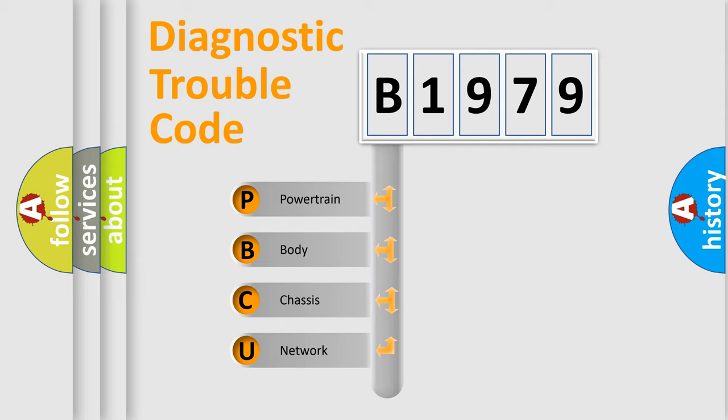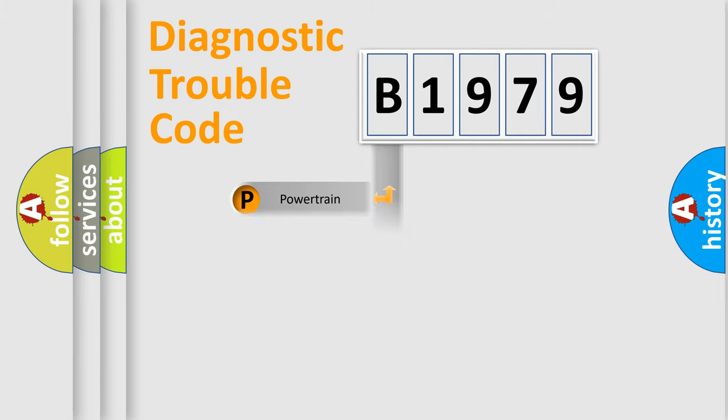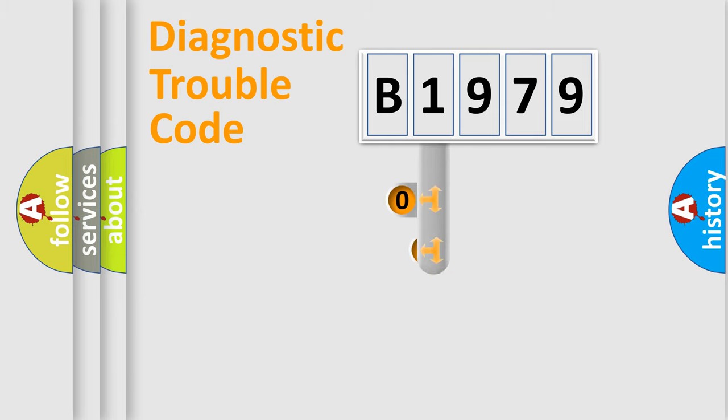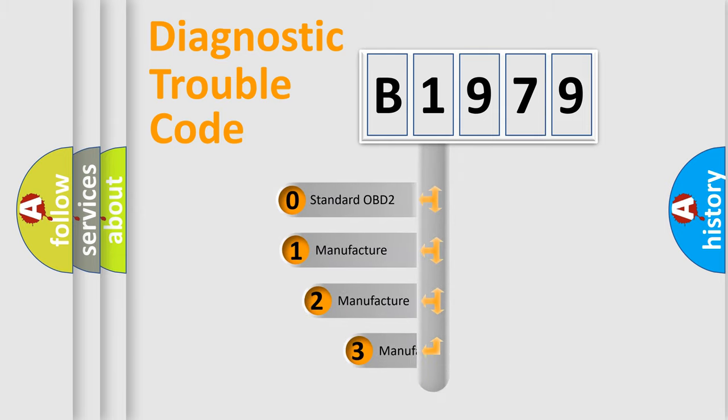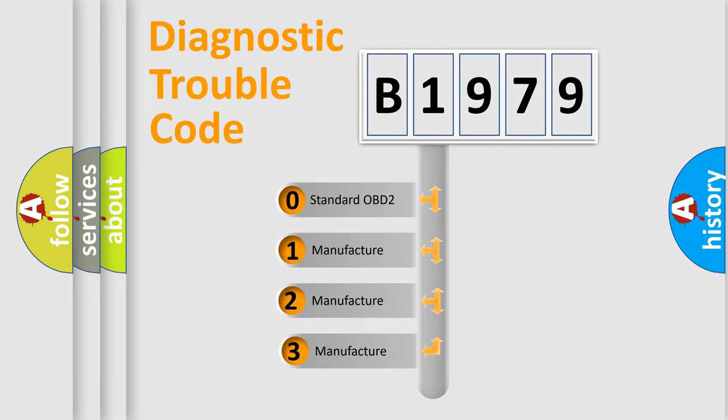We divide the electric system of automobile into four basic units: Powertrain, body, chassis, and network. This distribution is defined in the first character code.